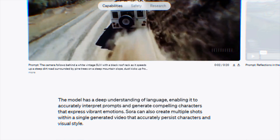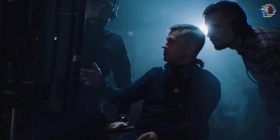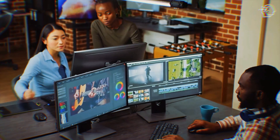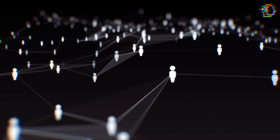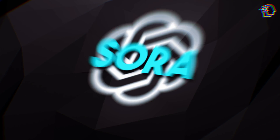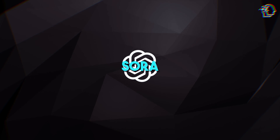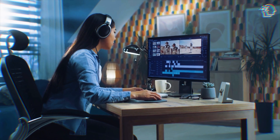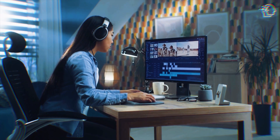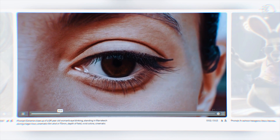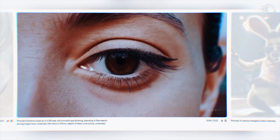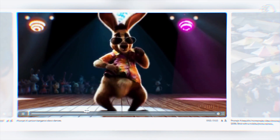The canvas Sora offers is vast. For filmmakers, it's a space to storyboard and experiment. For educators, it's a tool to illustrate complex concepts with clarity. For influencers, it's a medium to connect and engage with their audience on a whole new level. Sora is reshaping the landscape of visual communication. As we embrace Sora's capabilities, we also step into a realm of ethical considerations and creative responsibility. The potential for creating hyper-realistic content brings to the forefront the need for mindful usage, ensuring that this powerful tool serves to enhance our storytelling, not distort it.